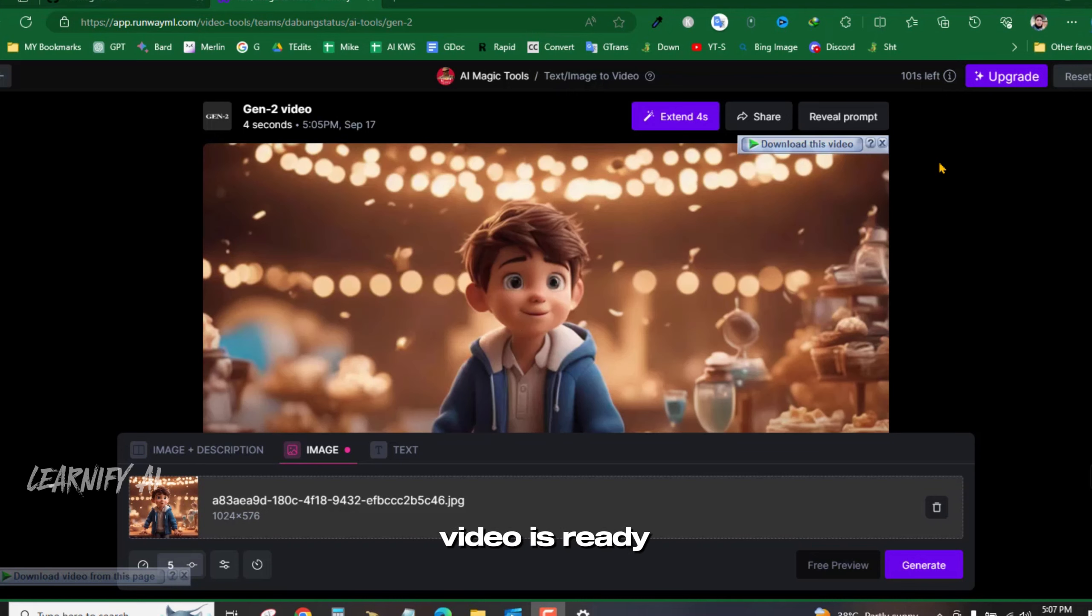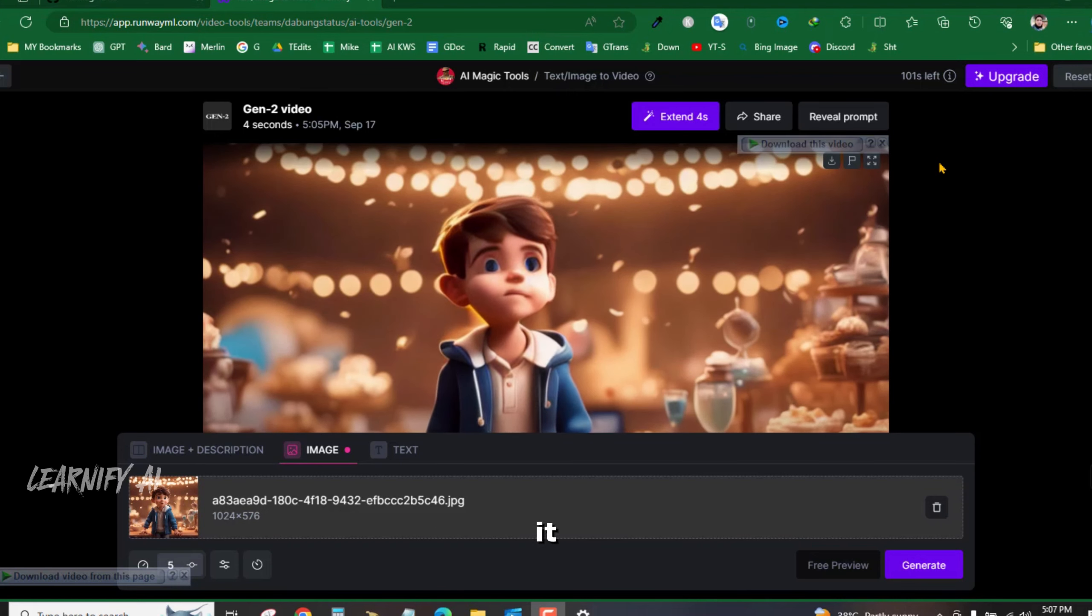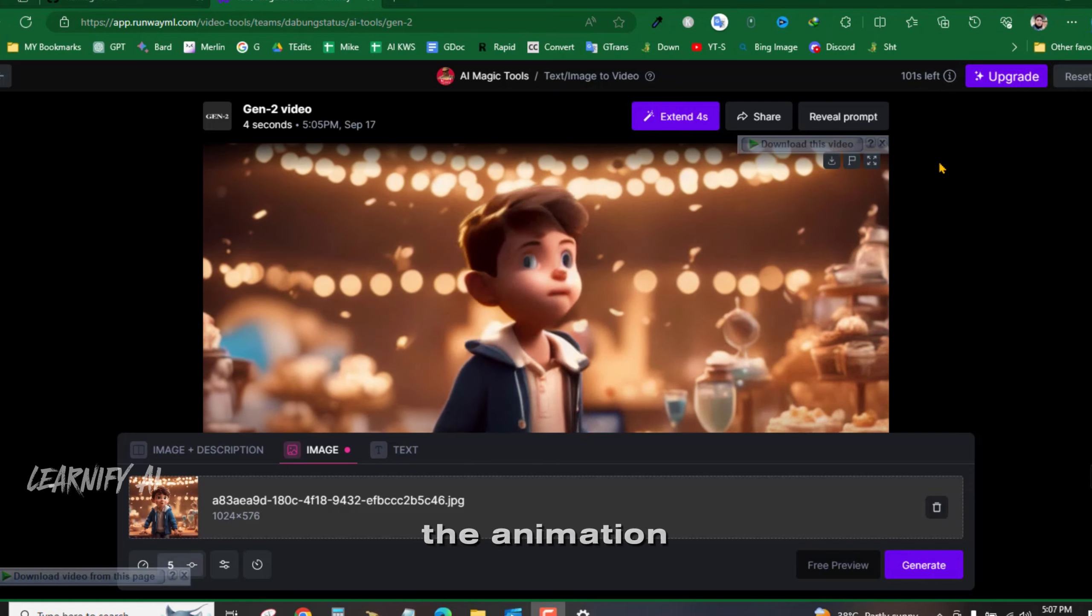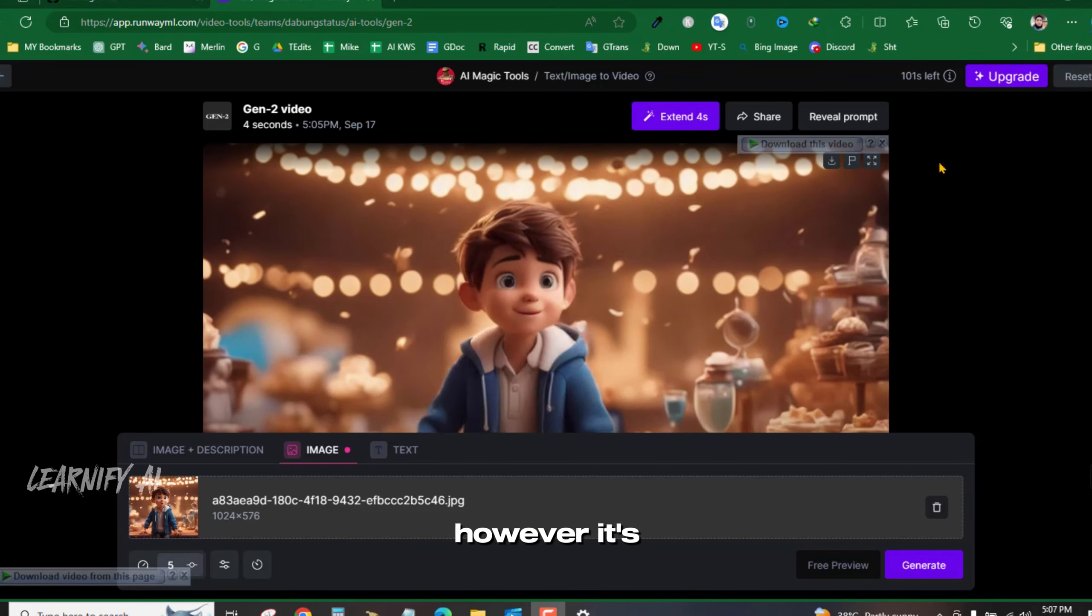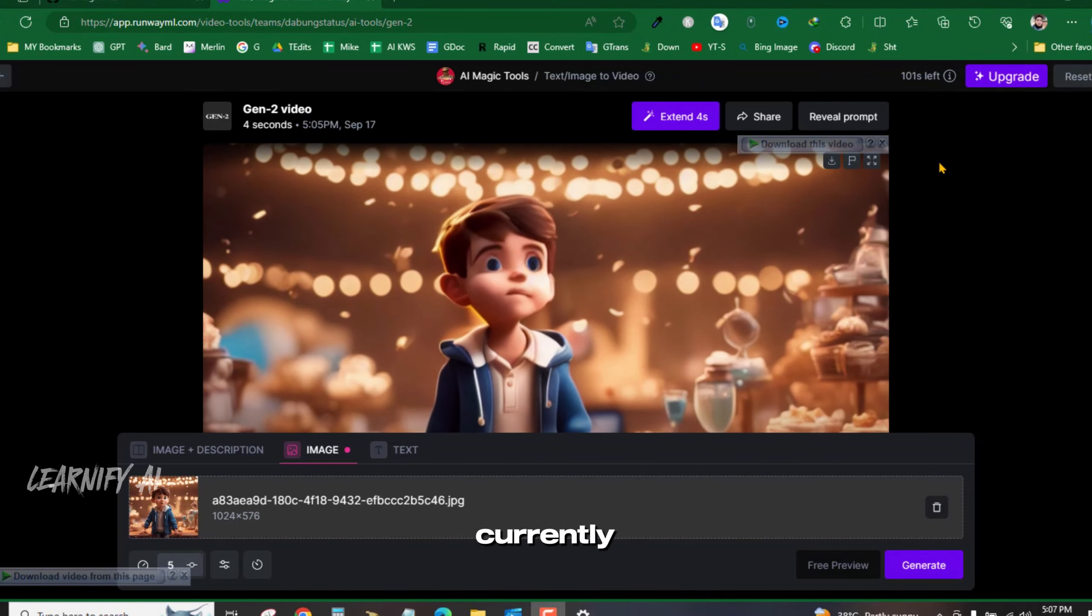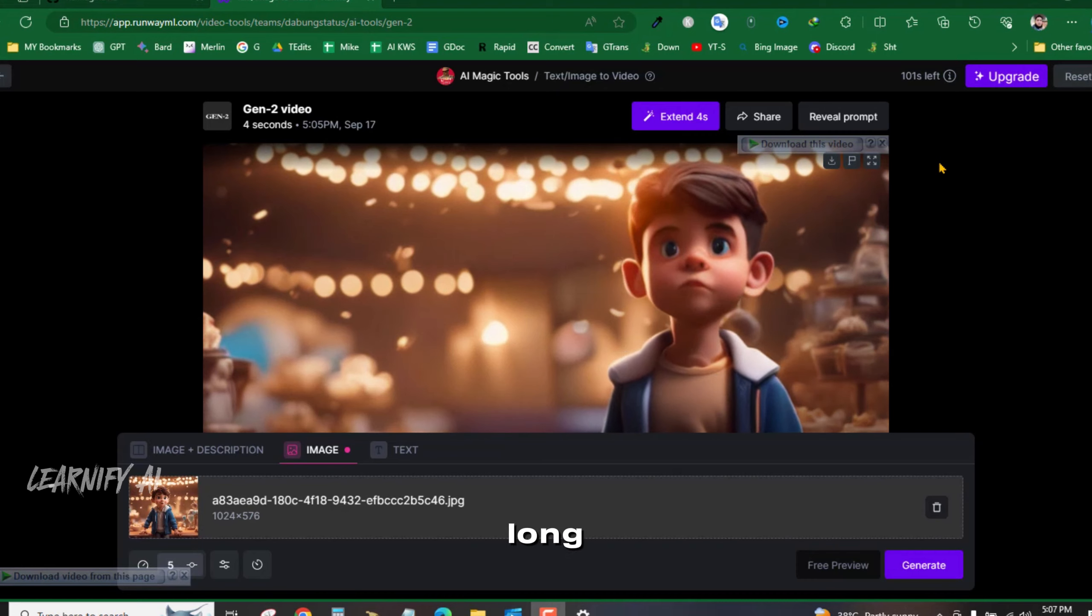Now that our video is ready, let's watch it. The animation already looks impressive. However, it's currently only 4 seconds long.